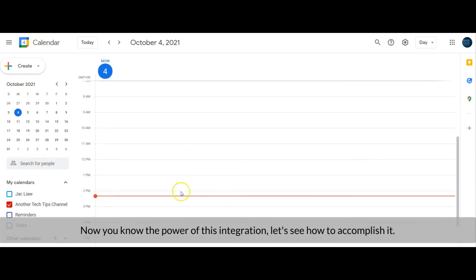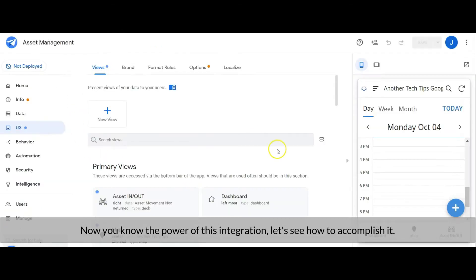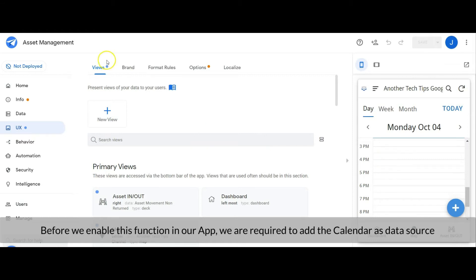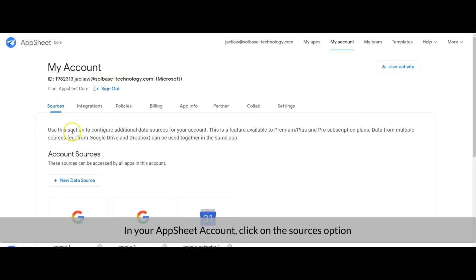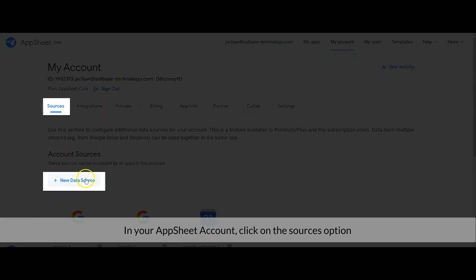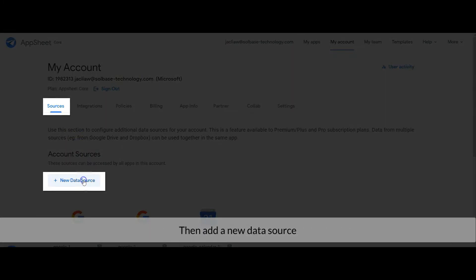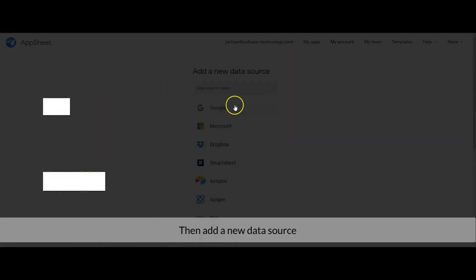Now you know the power of this integration. Let's see how to accomplish it. Before we enable this function in our app, we are required to add the calendar as a data source first. In your AppSheet account, click on the source option, then add a new data source.